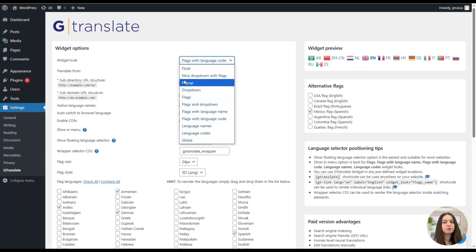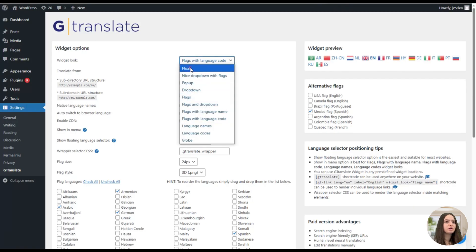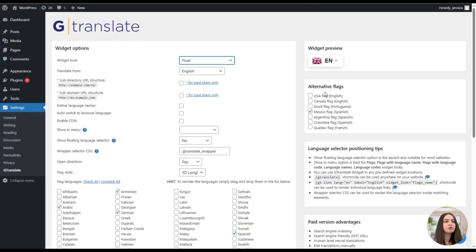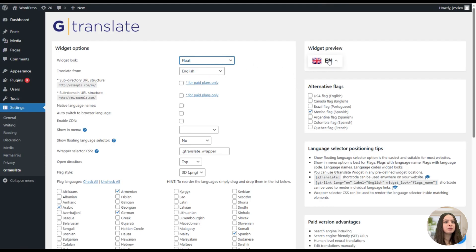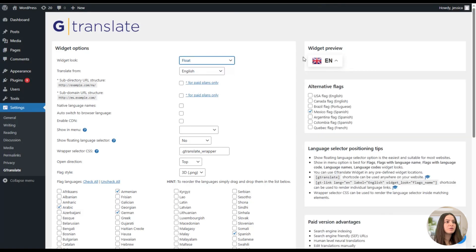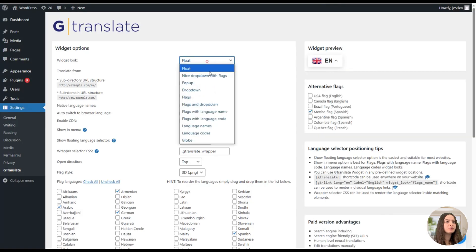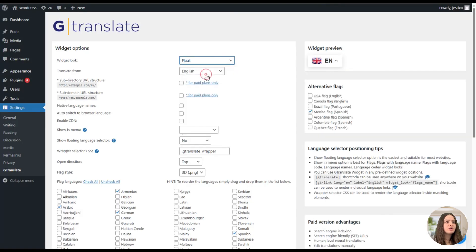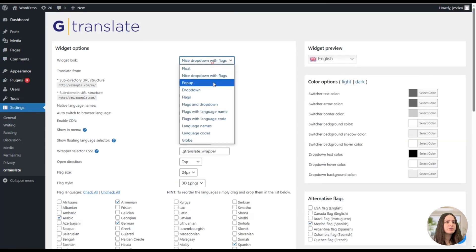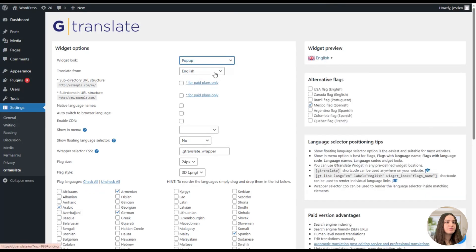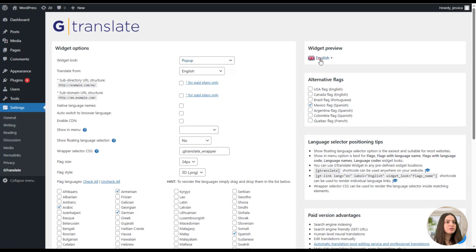At first we can see the widget look feature. Here we can choose how to display the languages. For example, here we can see the widget preview, which is a great feature, so we can see how the widget would look like on the front end and we can make a decision of which one we like the most. For example, this one like this.